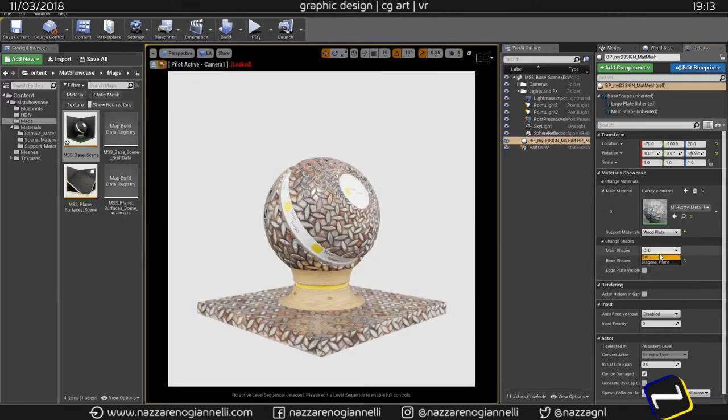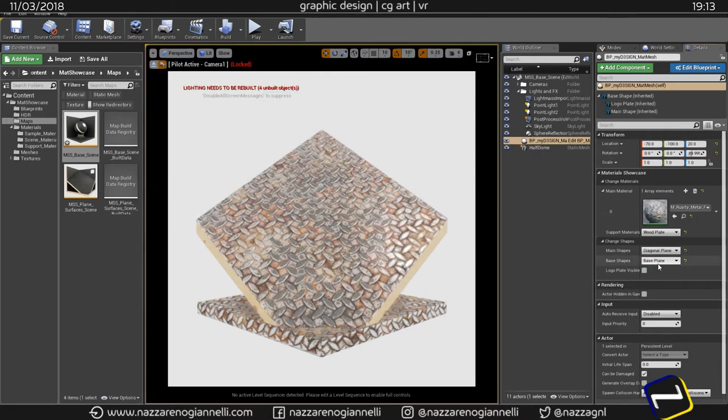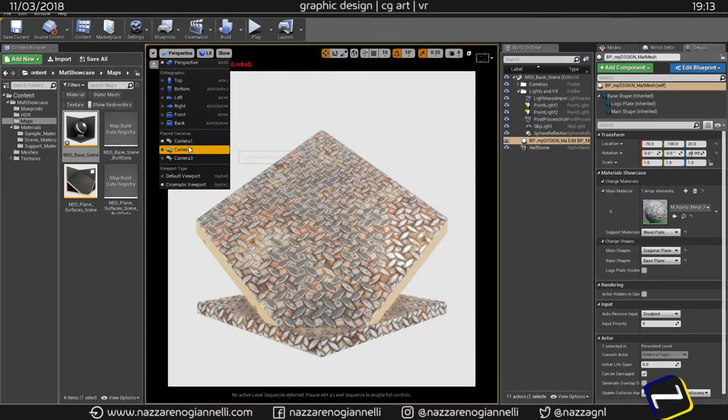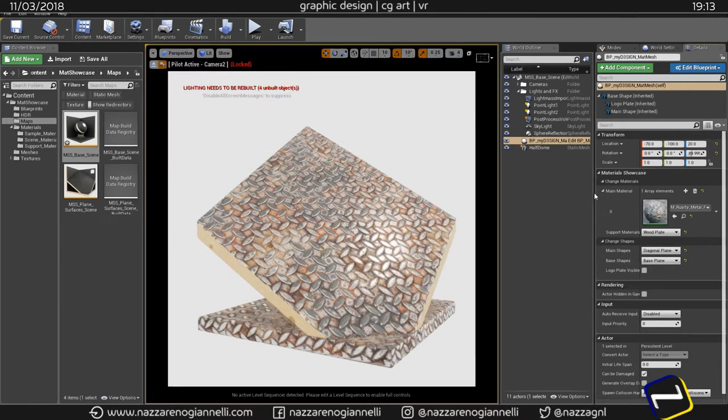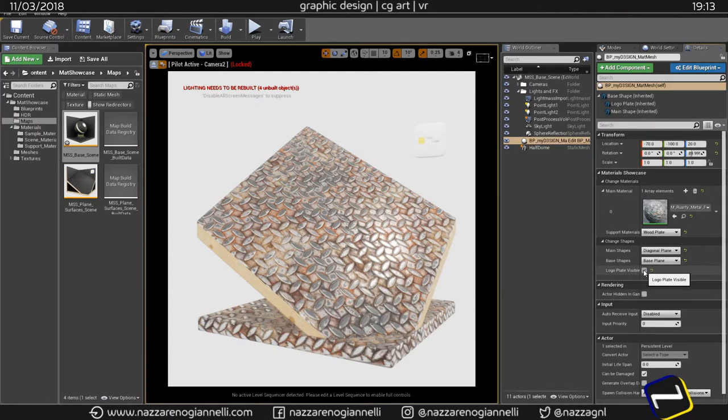And also main shape and camera really fast. Let's check this, our logo there, and here you go.